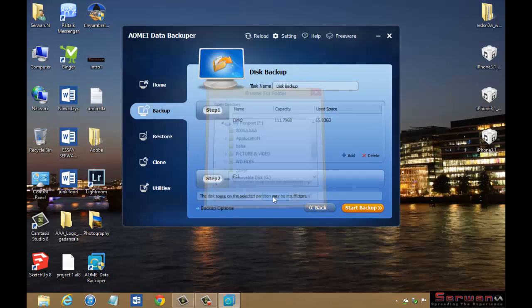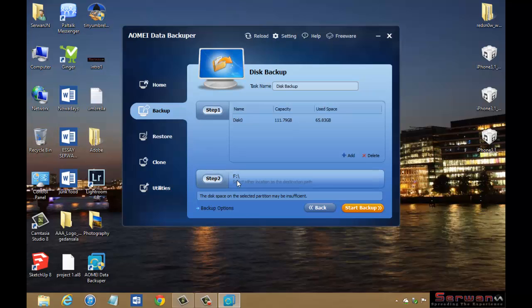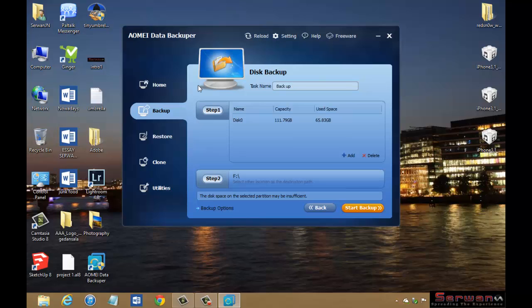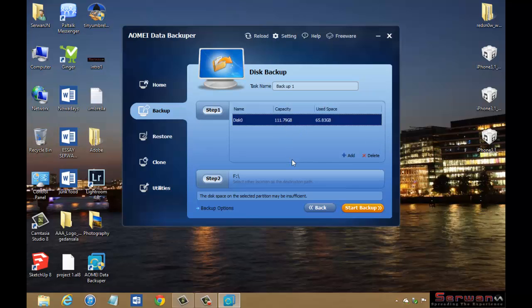Then you can change the name. You can choose any name which interests you or which you can remember easily, like backup number one, just like this. Then you can add more if you want or you can even delete it.